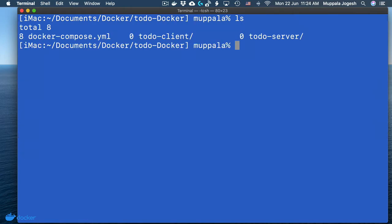You'll see that I have set up two subfolders here: to-do-client, which is the React client, and to-do-server, which is the Express-based server, and of course the MongoDB database behind the scenes. Now let's go ahead and start up this application.